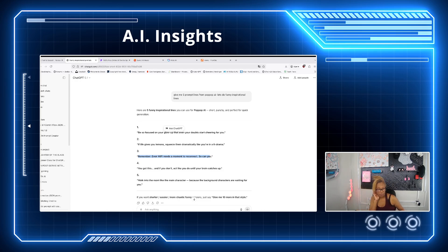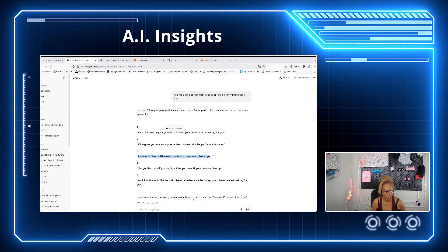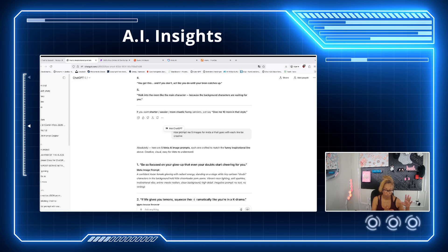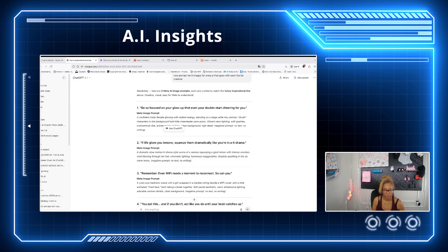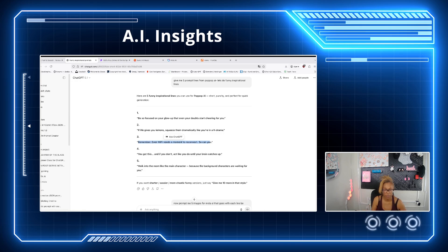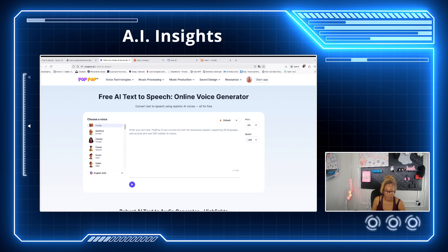In ChatGPT, give it this prompt: 'Give me five prompt lines for Pop-up AI, let it be funny or inspirational,' depending on what subject it is. ChatGPT is going to give you the lines — basically the text or the prompt. The next thing I ask is, since we have our lines for the voices, we need images. So I say, 'Give me five images for Meta AI that go with each line.' ChatGPT will prompt Meta AI for you. Then copy your lines and go back to Pop-up AI and paste them in.